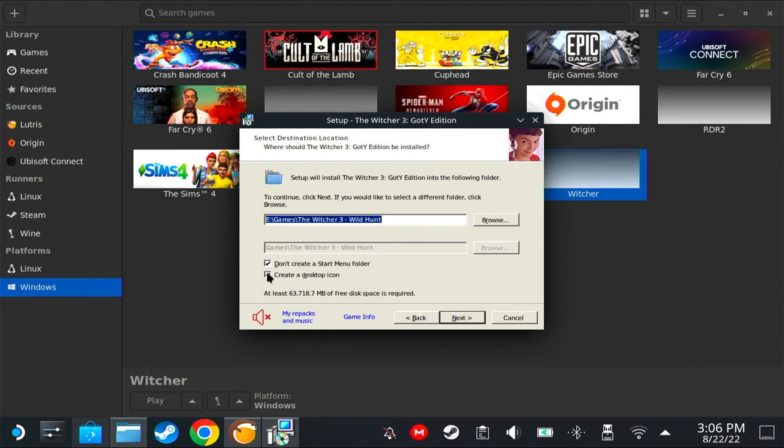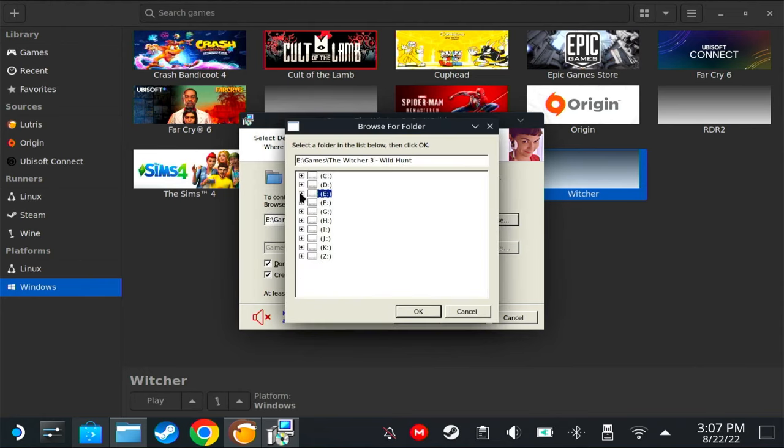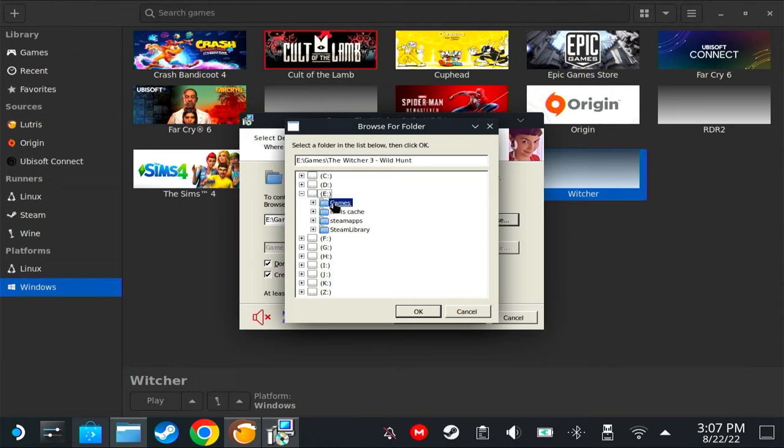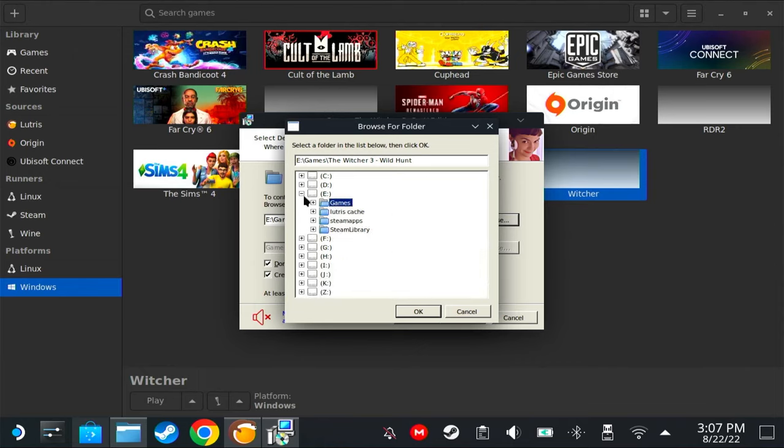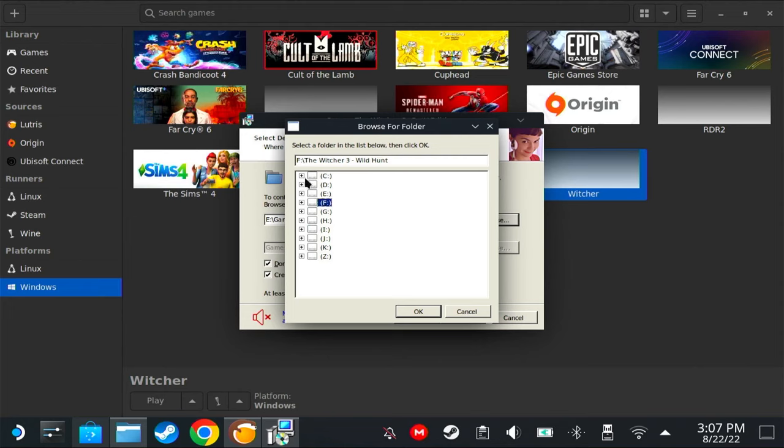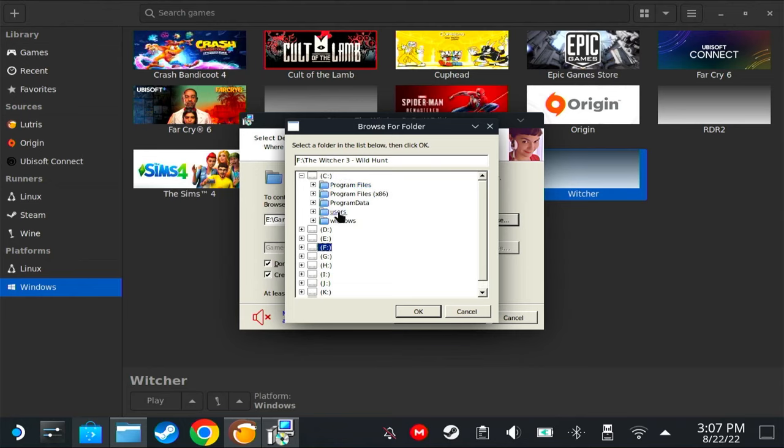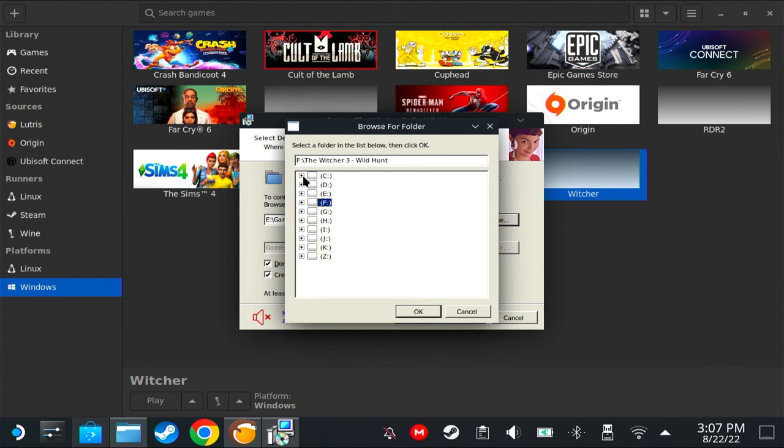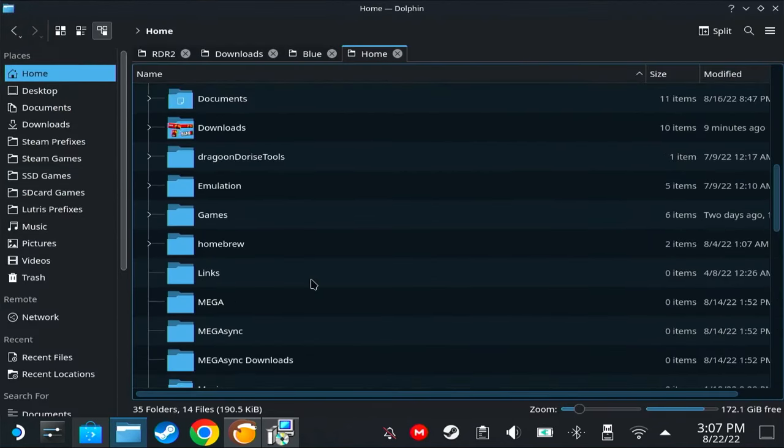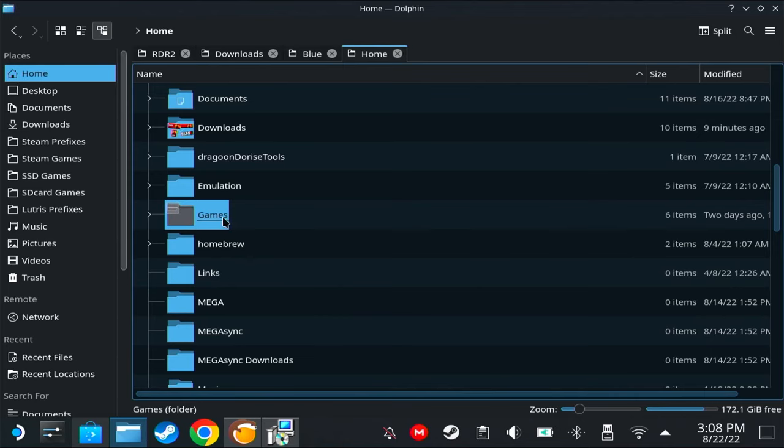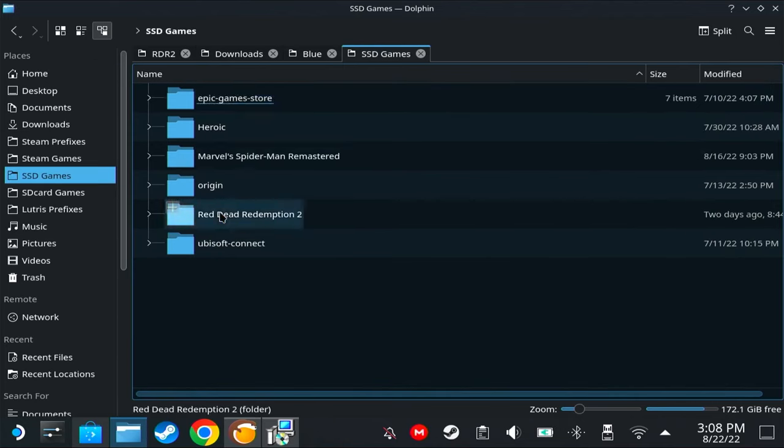But for the sake of faster installation, we're going to uncheck this. Click next, next. You can either check or uncheck this; it does not really matter. Click browse. If you have an SD card, go install it somewhere there if you want. But if you want to install it on your SSD, I would recommend not installing it in here.